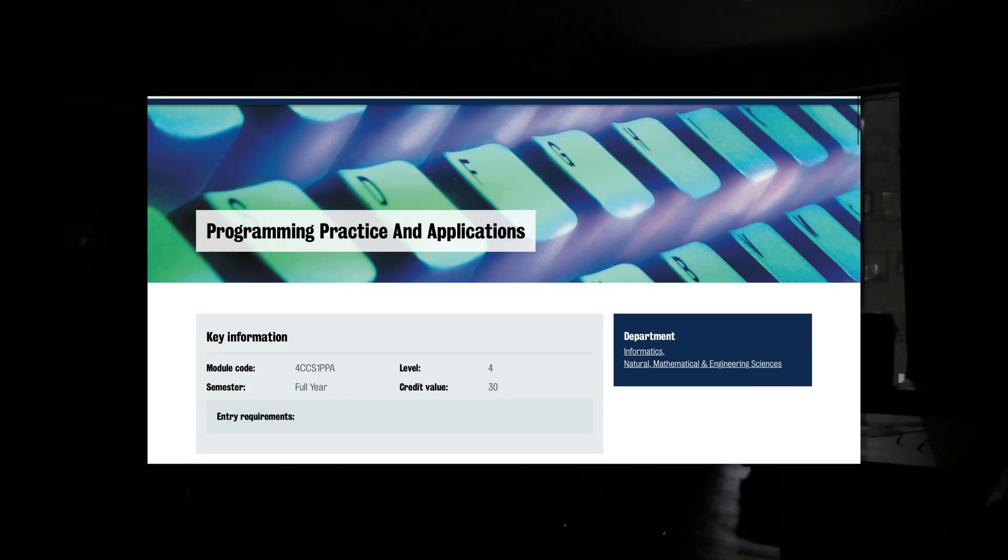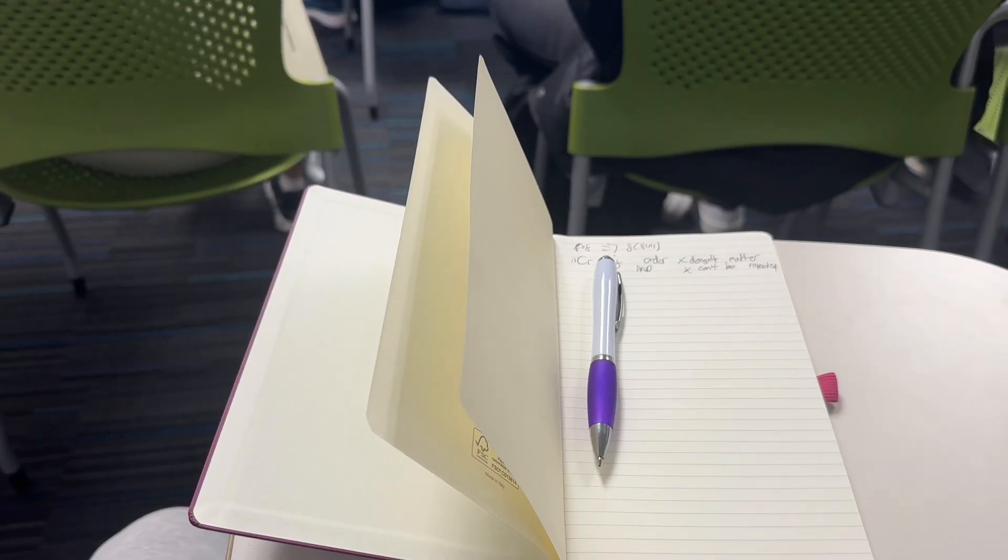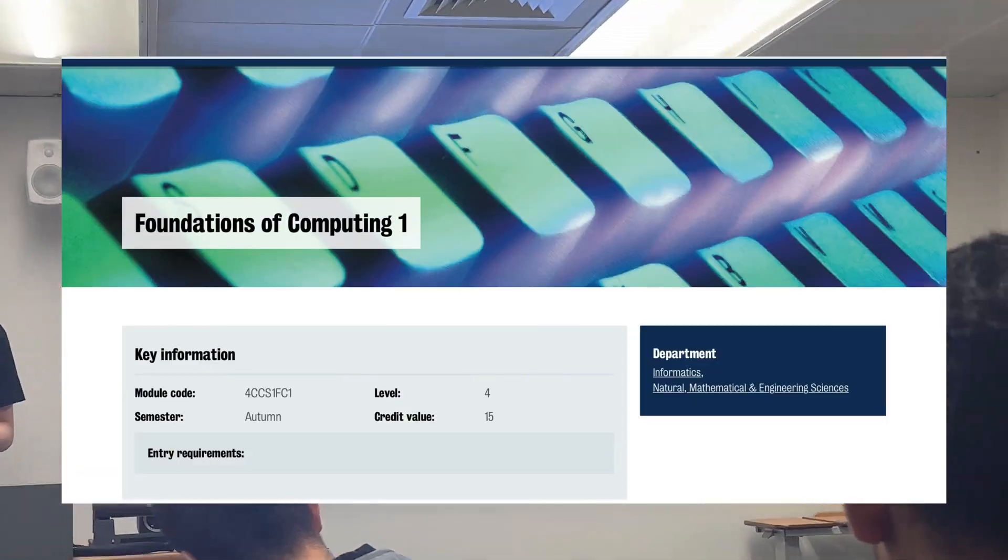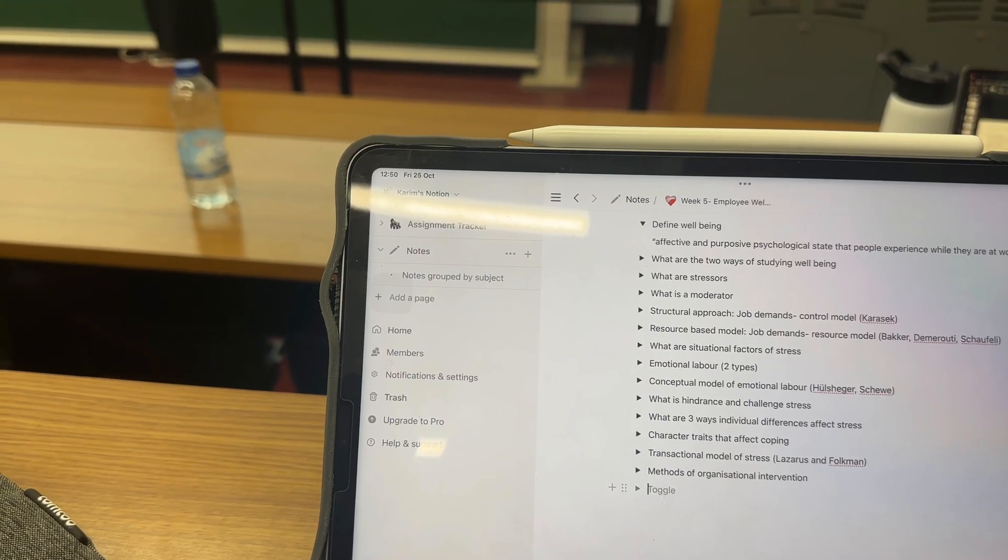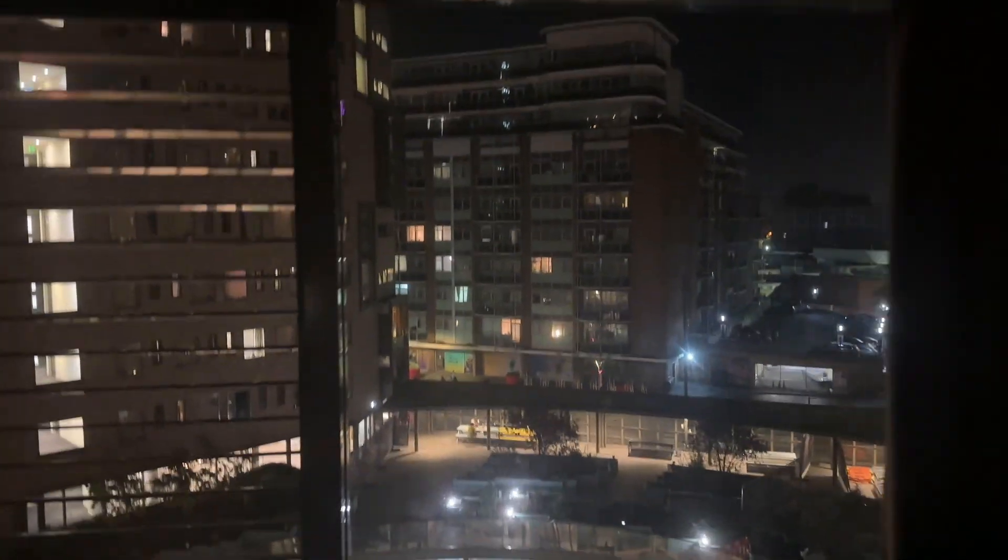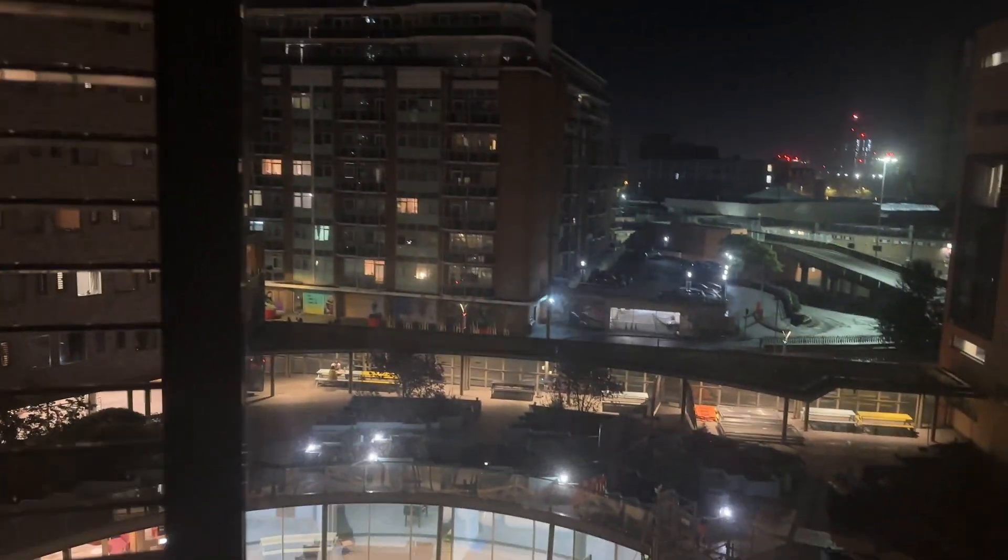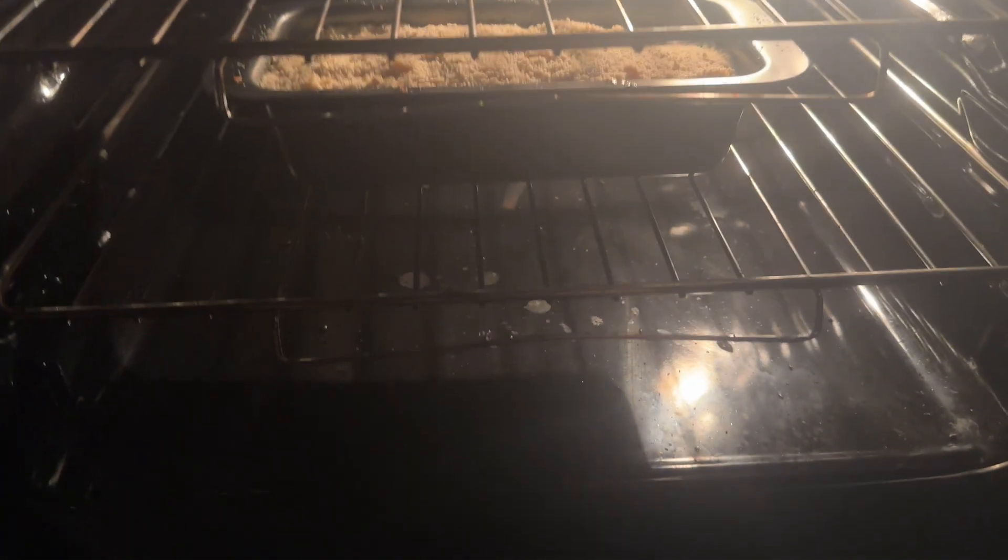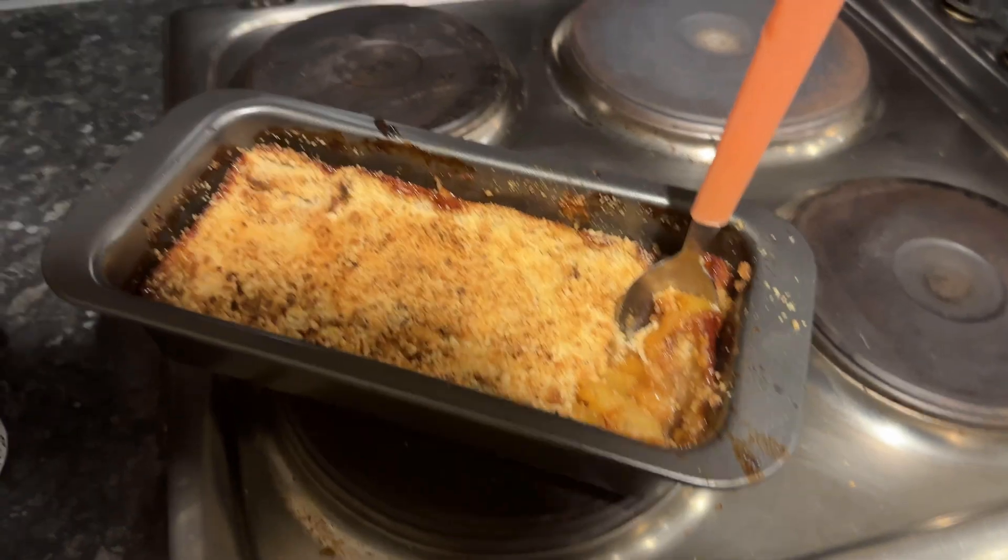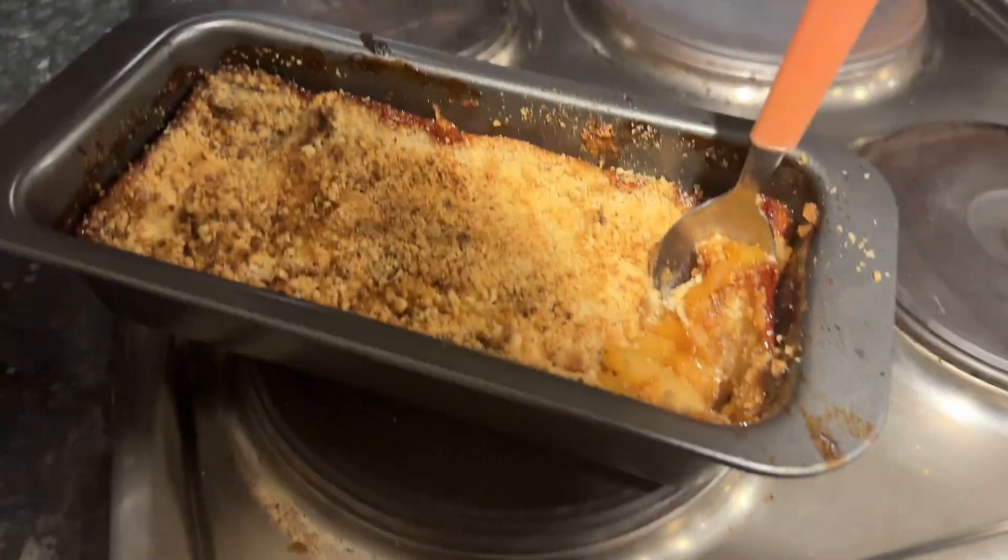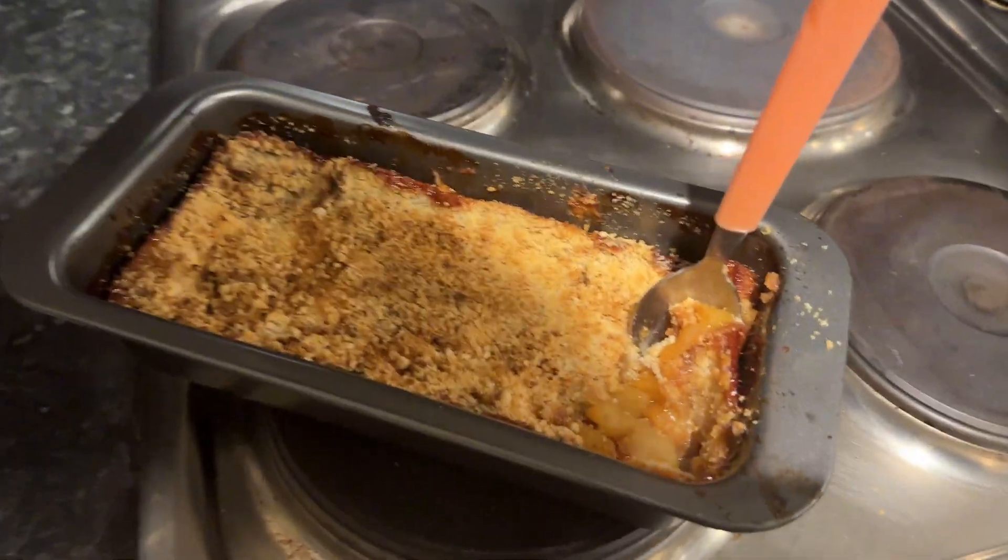My current modules are PPA which is object oriented programming and we're learning Java right now. Foundations of computing which is basically discrete maths, so sets and graphs and probability. Not the most interesting, but A-level maths already covers most of it. Computer systems which is all the underlying processes and low level stuff, so binary, hardware, assembly, all of that.